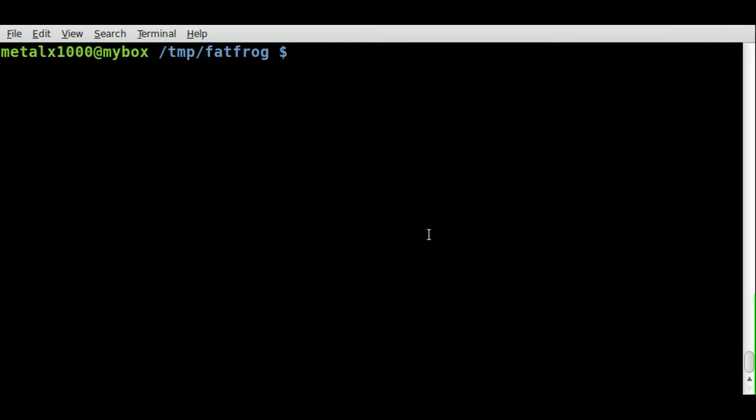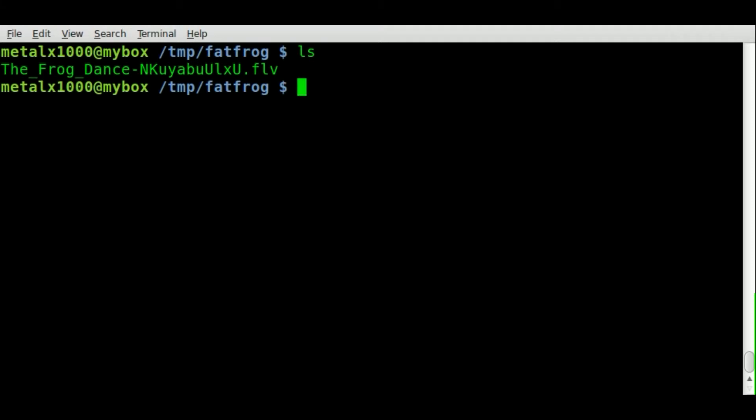FFmpeg, as I said, can convert to that and has been able to for a while. So let's quickly see how to do that. First off, let's list our files here.